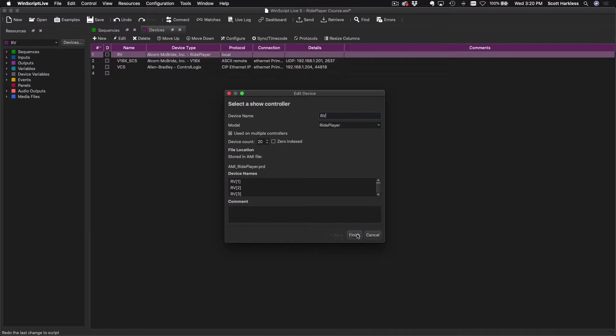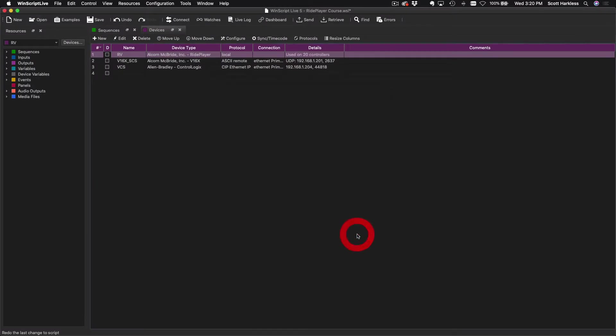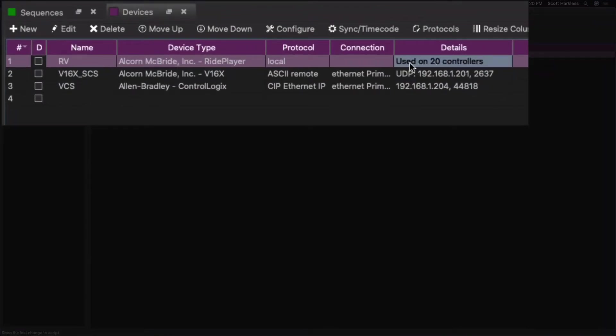I'm going to click Finish here, and we can see the impact it has right here: Used on 20 Controllers.